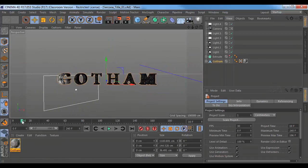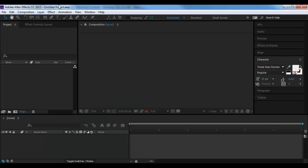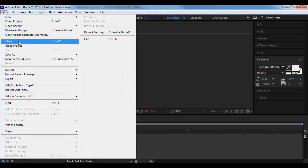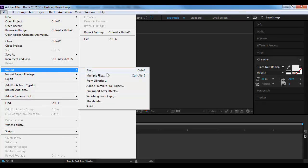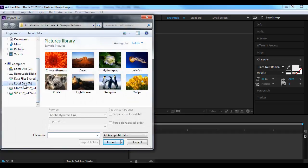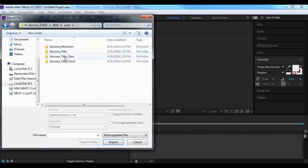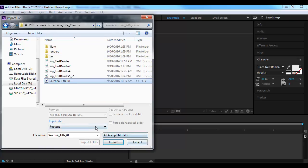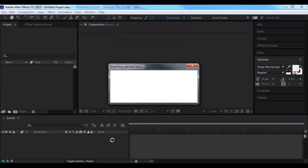Once we get this done, we want to add background and foreground elements. Cinema has a neat way where we can bring our Cinema project right into After Effects — that's one of the reasons we chose Cinema for this class. Inside After Effects, if I go to Import File, all I have to do is find my Cinema file and it imports right away as footage. This part does take some time — After Effects may appear not responding, it's just thinking, so give it a few minutes.